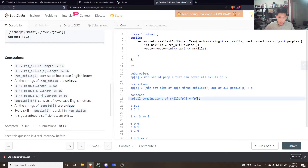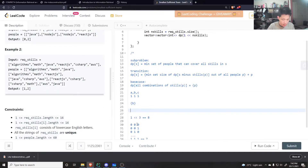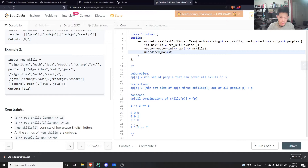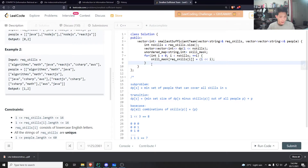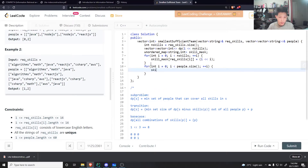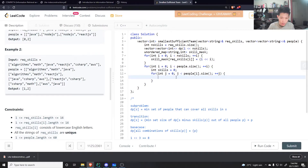We initialize DP using the base case. First, we build a skill_mask map from string to int: for each required skill at index i, skill_mask[req_skills[i]] = (1 << i). Then, for each person, we compute their combined skill integer by OR-ing together the masks of each skill they have. We store this in a person_skills vector initialized to zero.